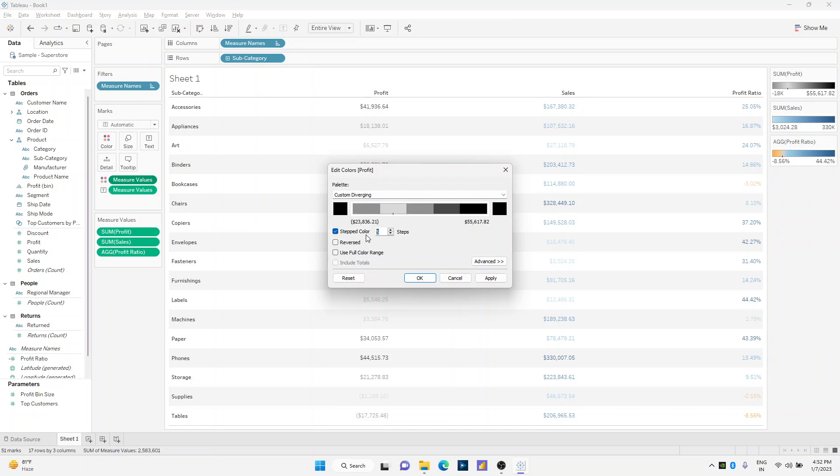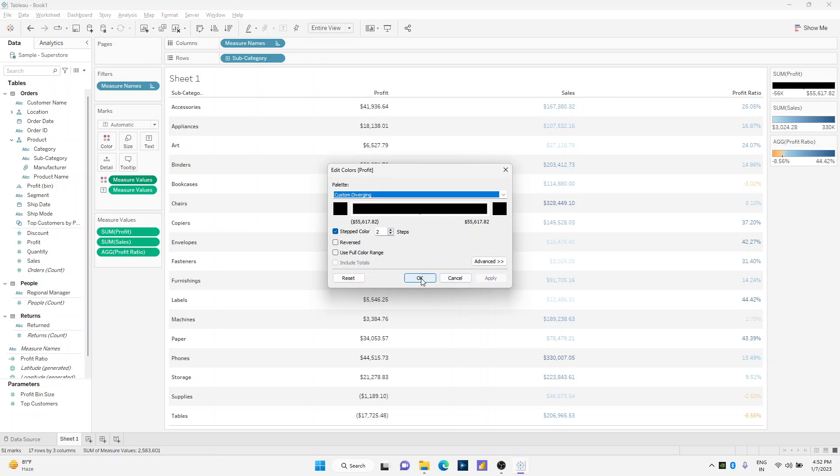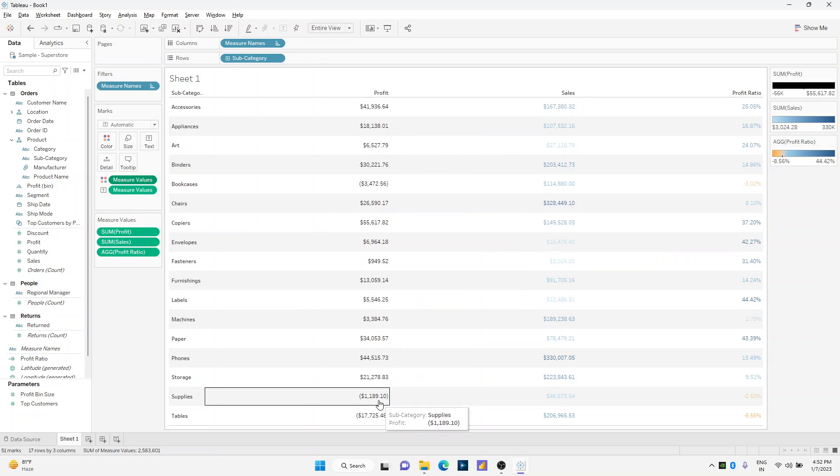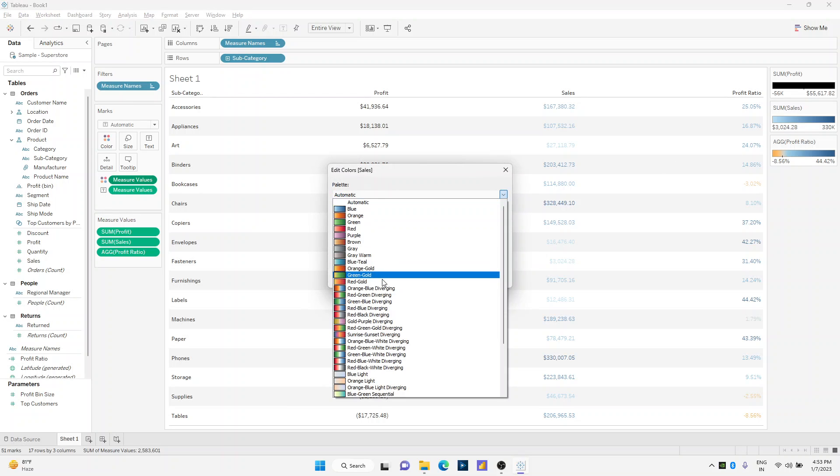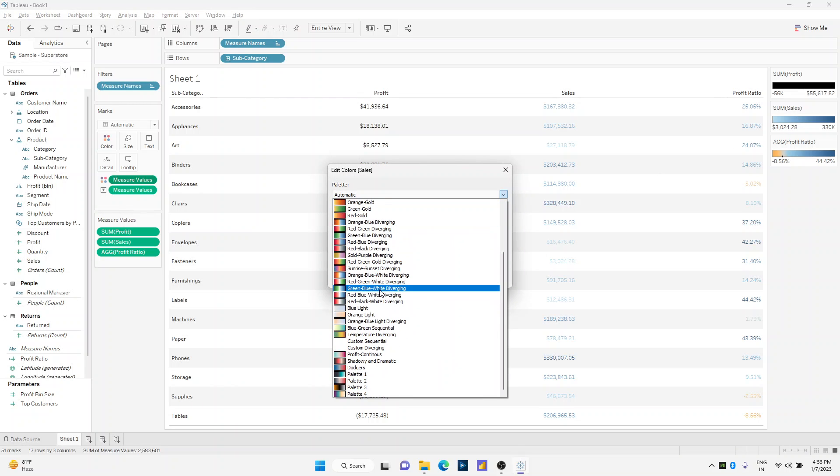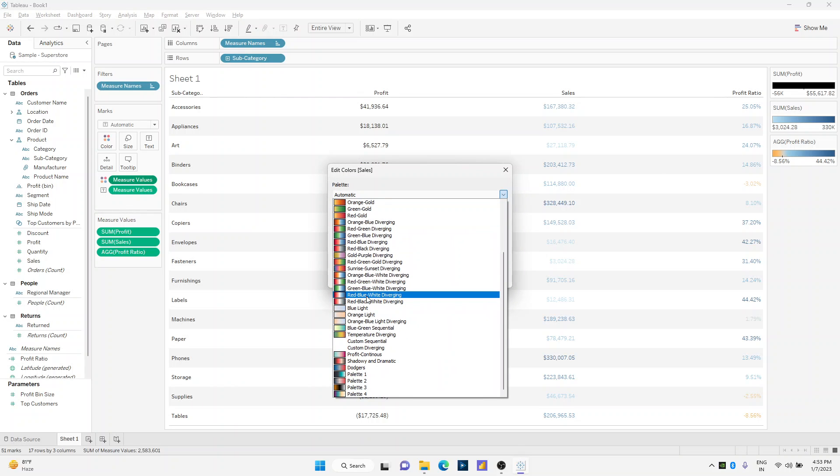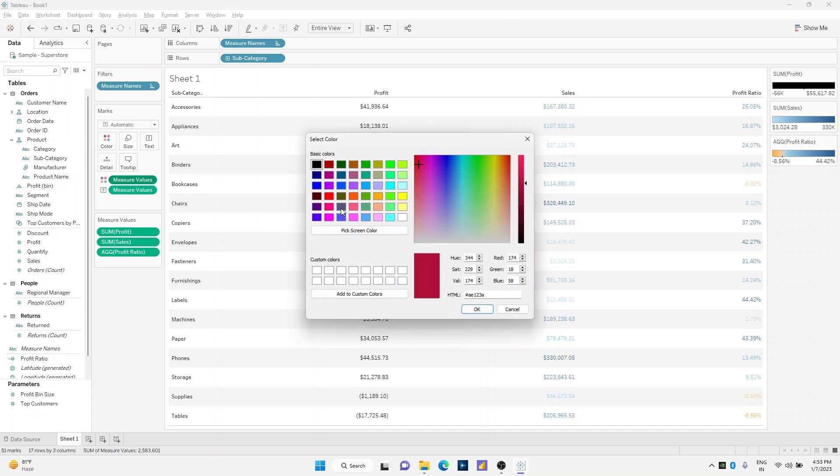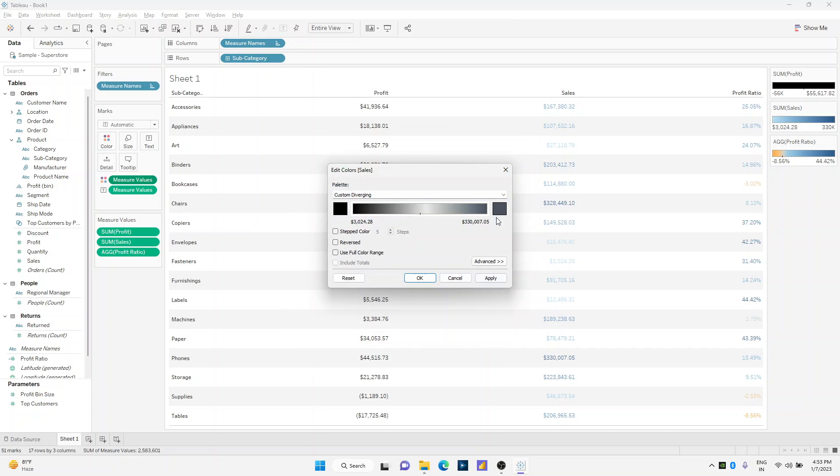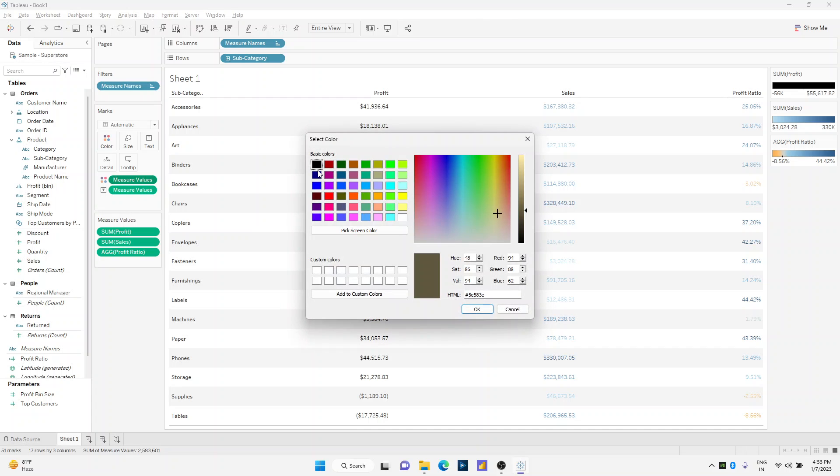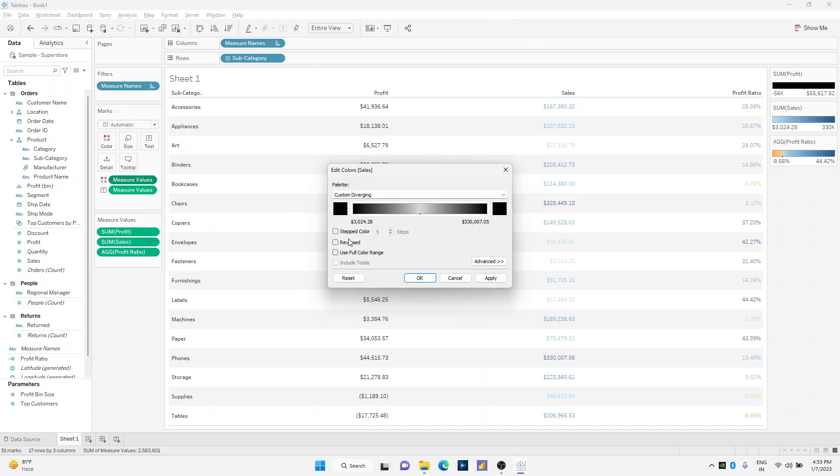I'll perform the same exercise for sales. I'll select black over here, black over here, black, and make the step color as two.